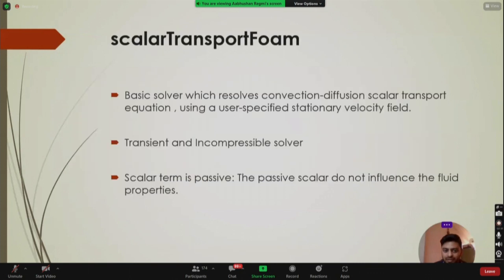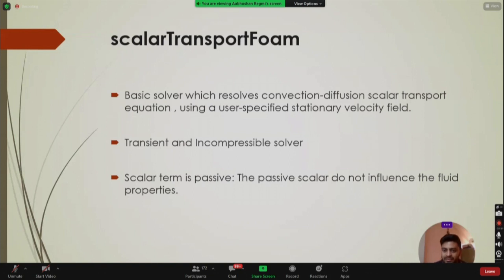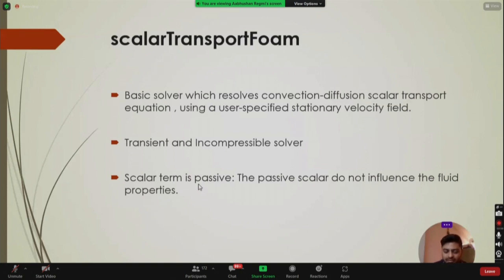The scalarTransportFoam solver is a basic solver that resolves the convection-diffusion scalar transport equation using a user-specified stationary velocity field. The velocity field must be specified because we do not solve for it here — it remains stationary throughout the simulation. The solver is transient and incompressible.